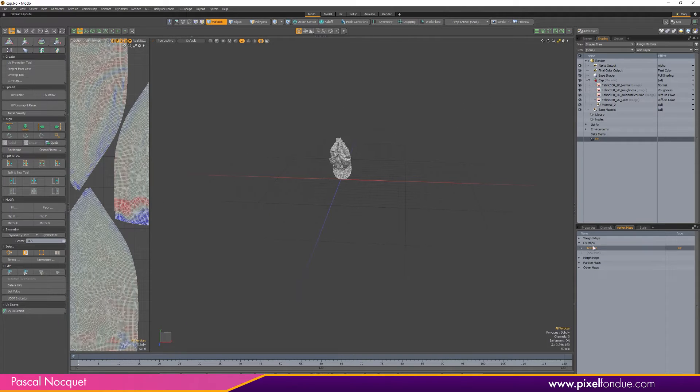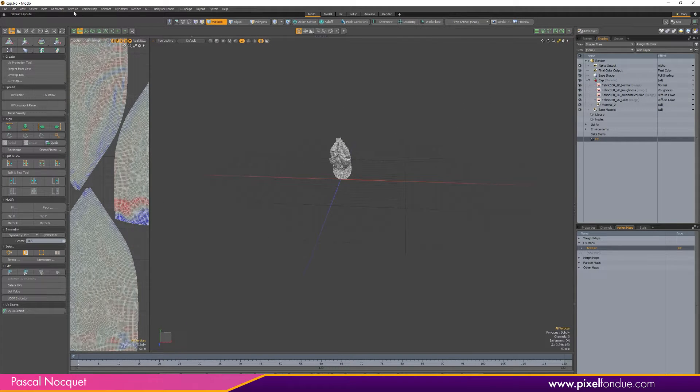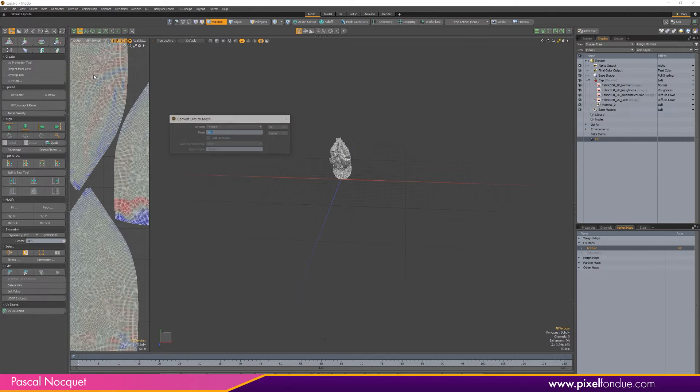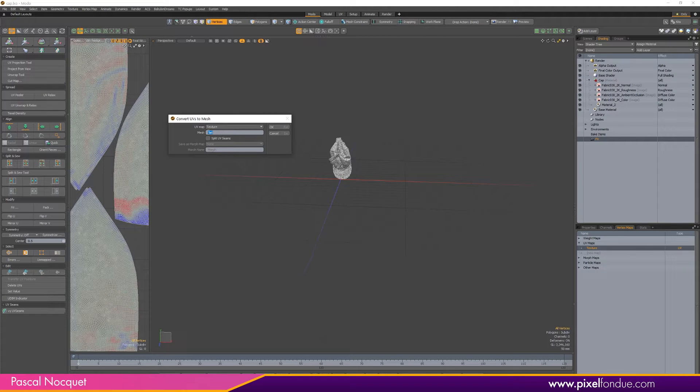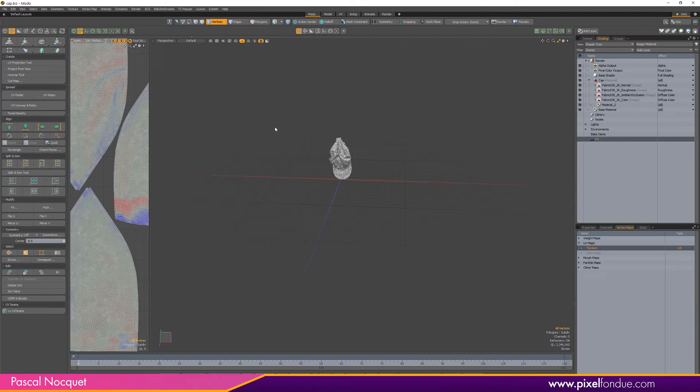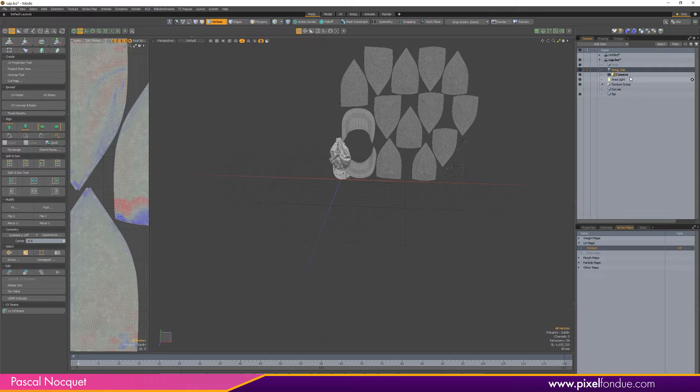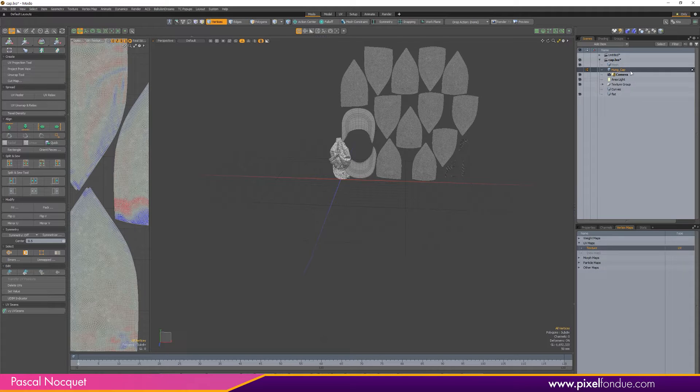Go to Texture, Convert UVs to Mesh. I'm going to call it flat. And here we go. So now I can hide this original mesh. Right now I'm going to work on this one.